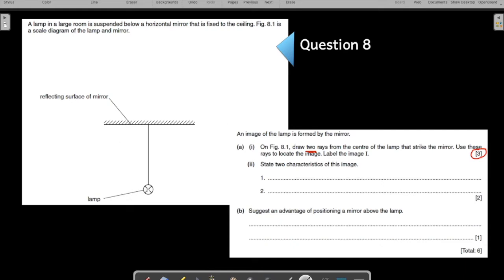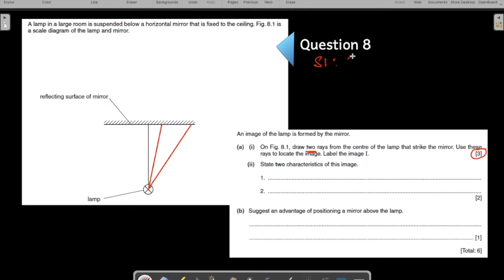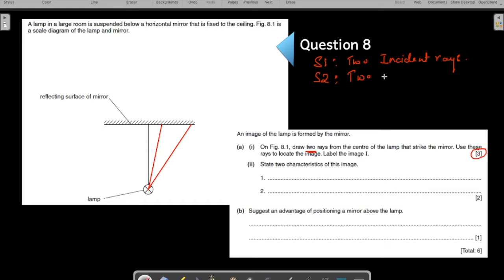Step one: draw two incident rays from the center of the lamp. Let us keep the incident rays a little bit apart so that our working does not get cluttered. We have drawn two incident rays, I1 and I2.